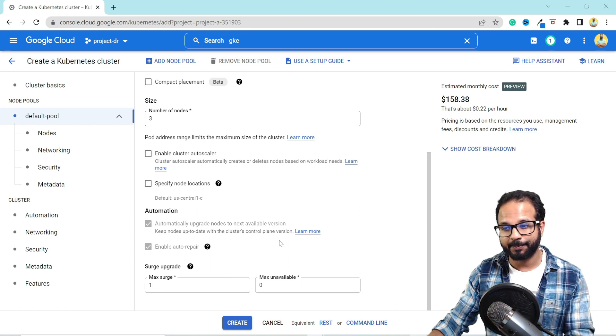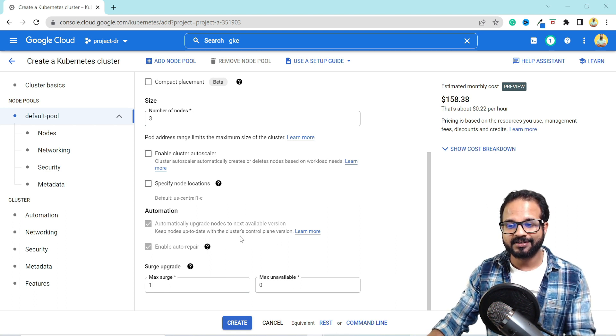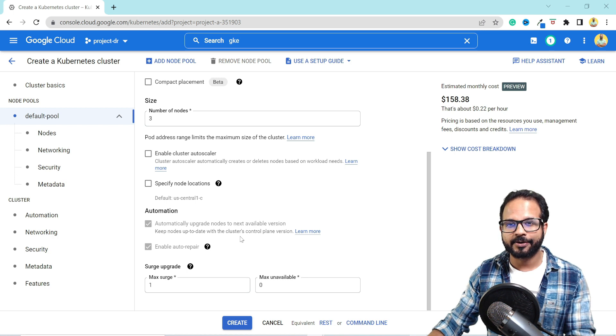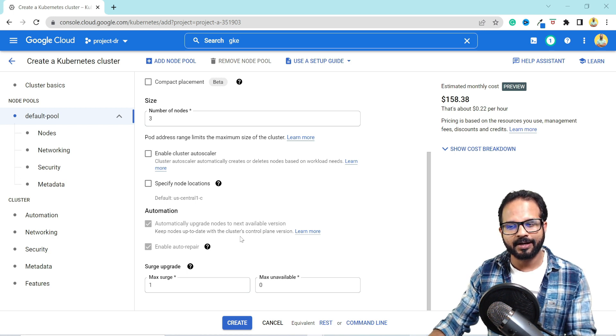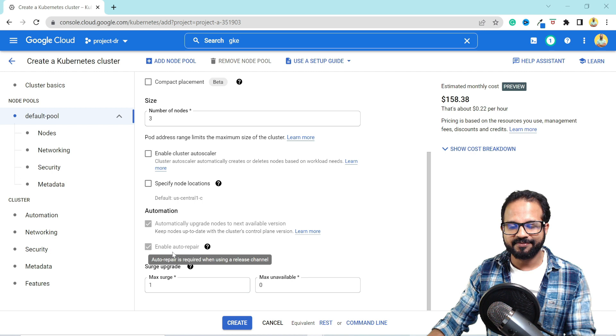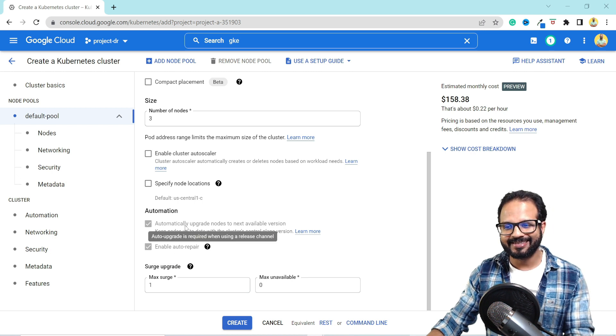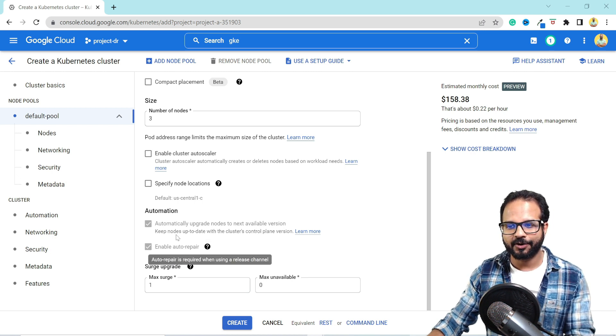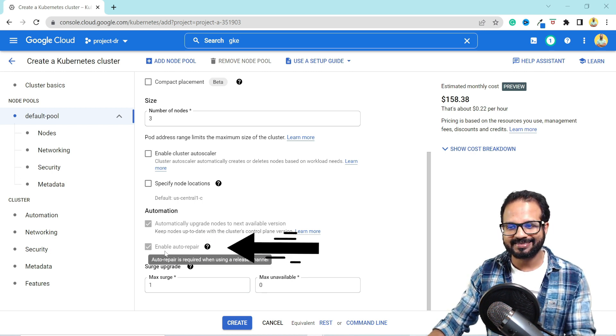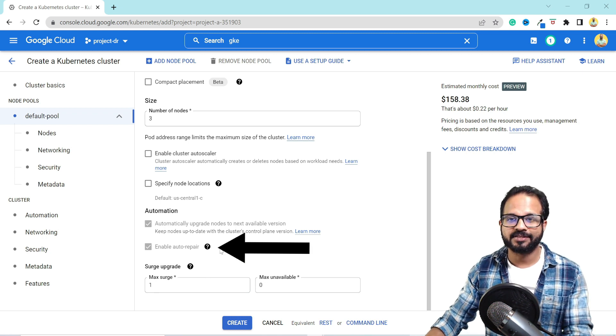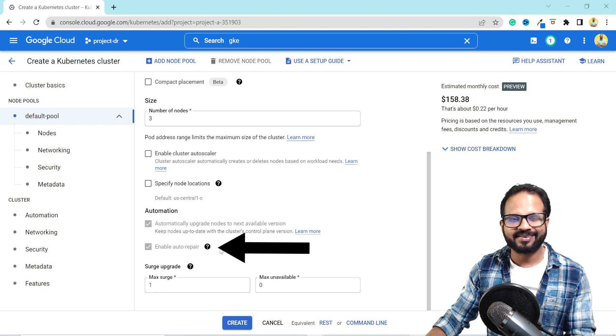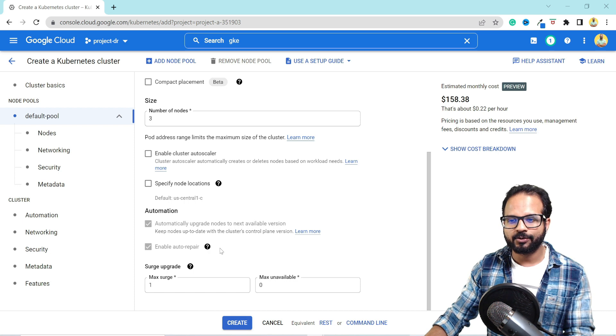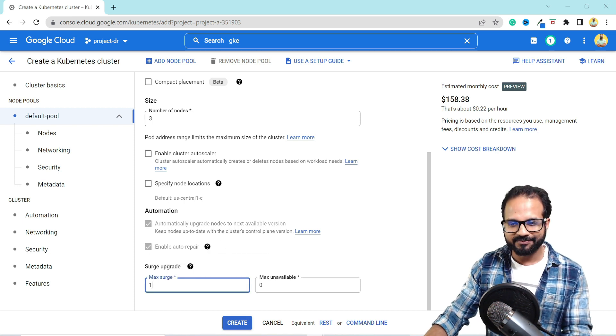And then it says this automatically upgrades node to next available version. Keep your node up to date to the cluster's control plane version. So whenever there is an upgrade to the control plane, your node will also be upgraded to the same version. And when we are using a release channel, these options are automatically enabled and this takes care of your auto repair. Whenever there is an issue with the node, it crashes or it changes the underlying host, it will auto repair that node for you.